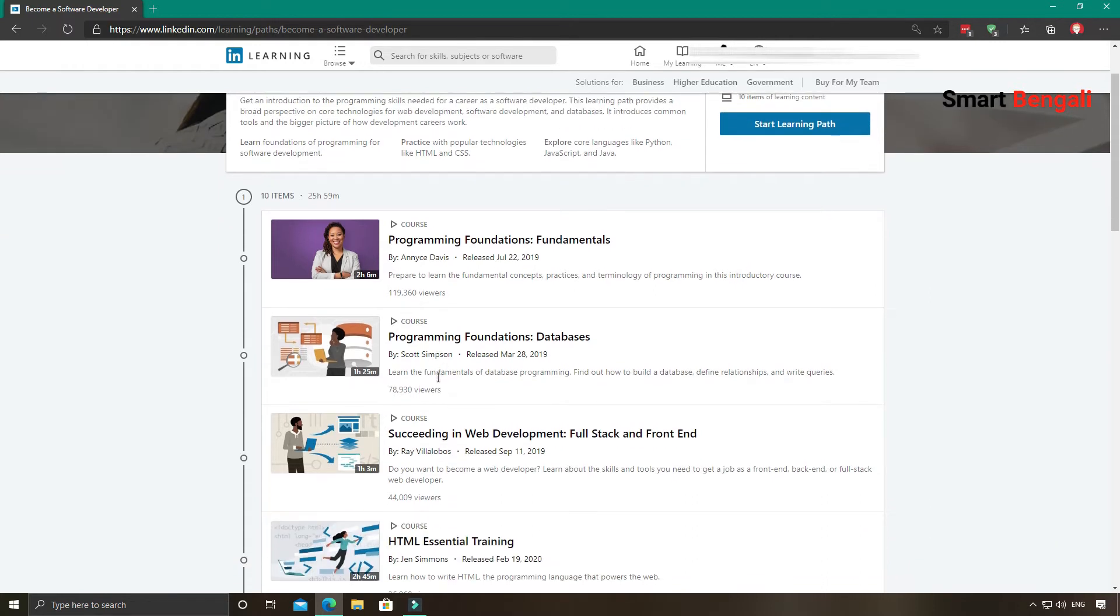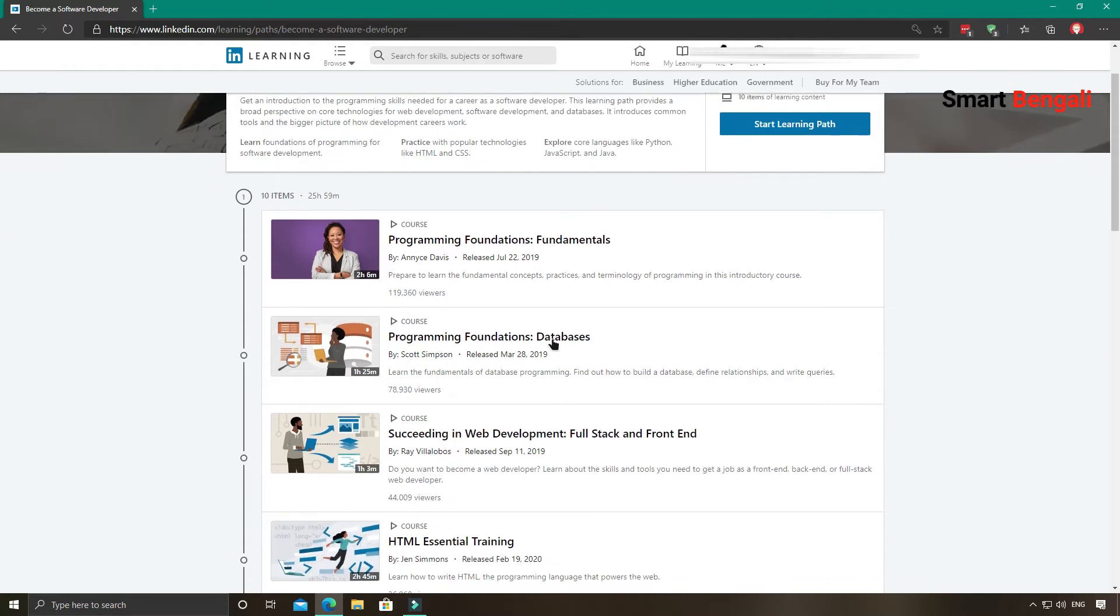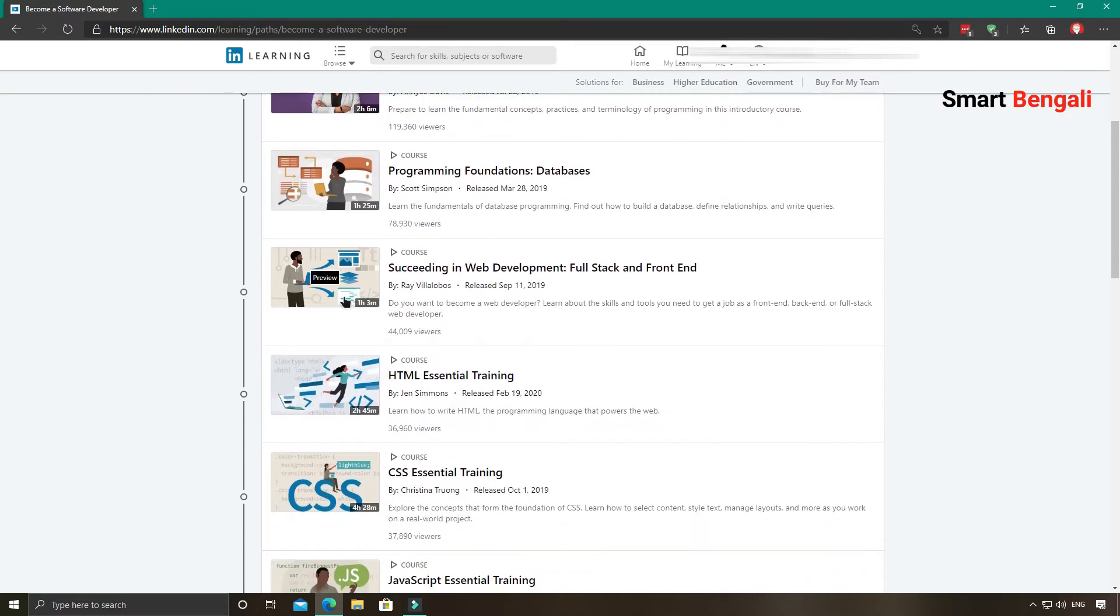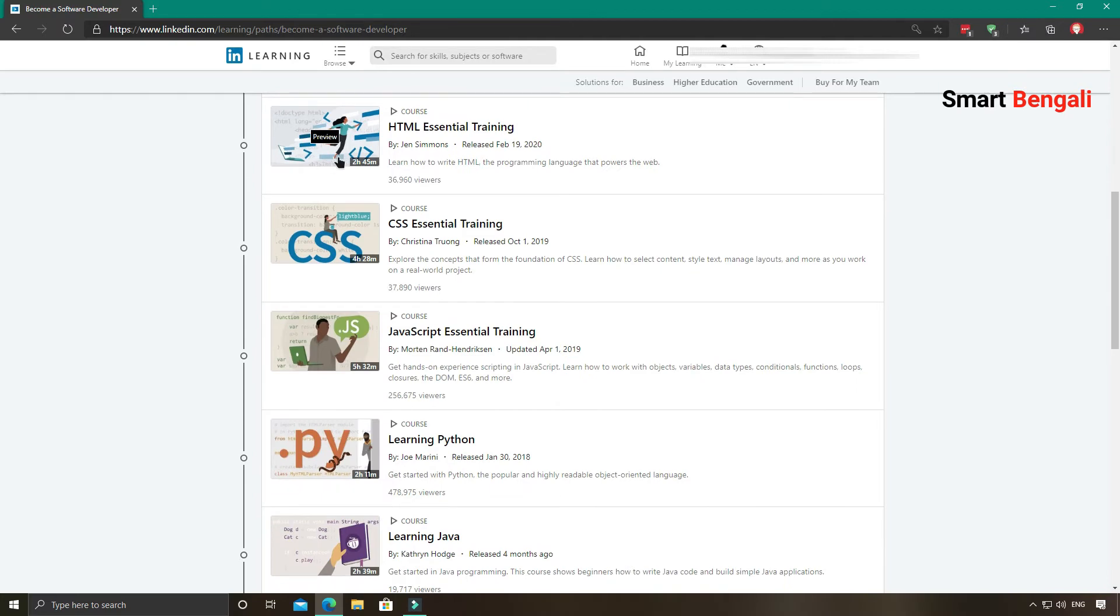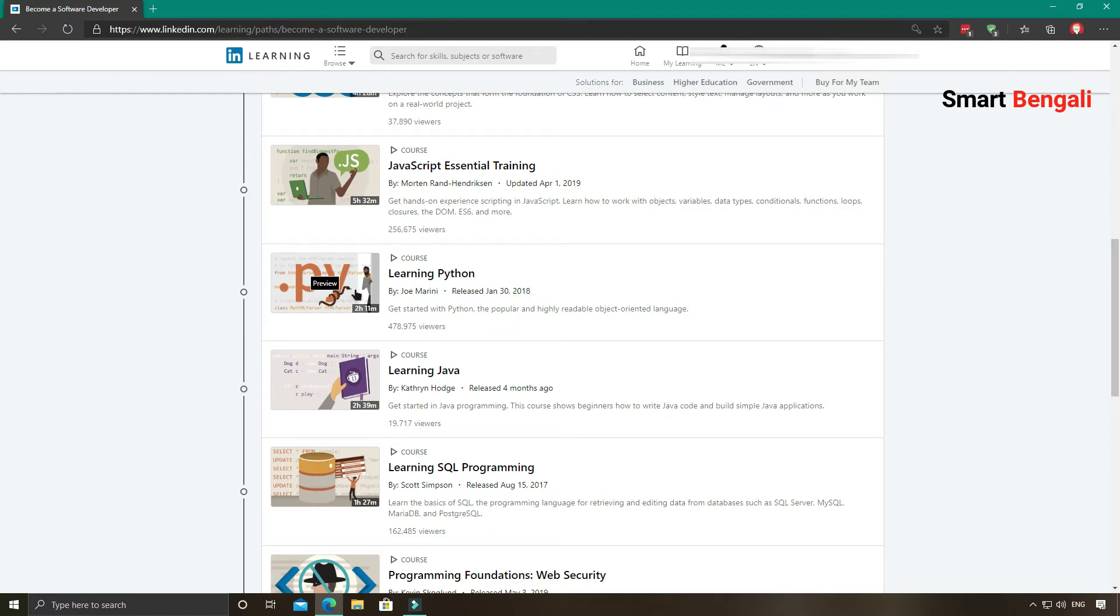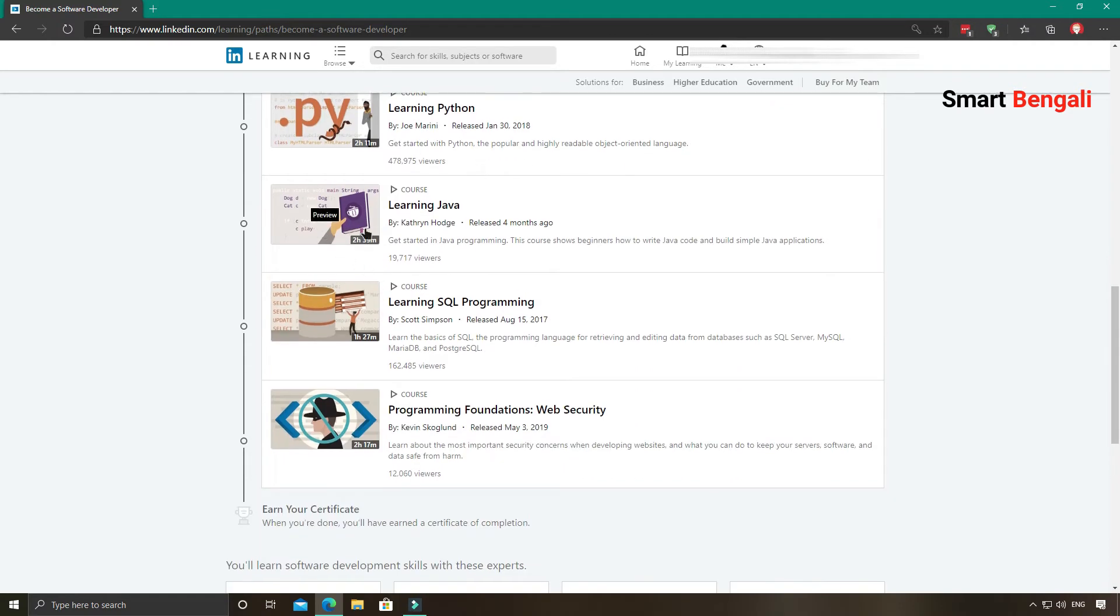They have designed each module very wisely. You can see programming foundations, then database courses, then the basics of full stack web development, then HTML, CSS and JavaScript, which are required for web development. After that they have covered two major programming languages: Python and Java, probably the most popular languages for now. Then an introduction to SQL. Also they have guided about different database technologies like MariaDB, PostgreSQL and of course MySQL.